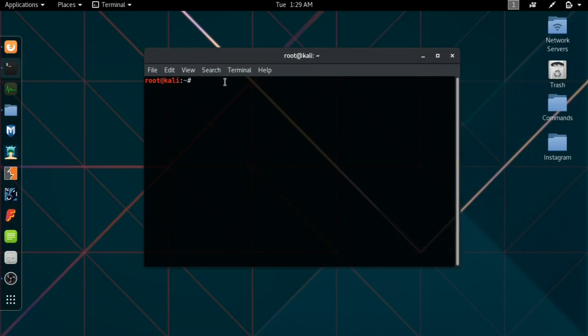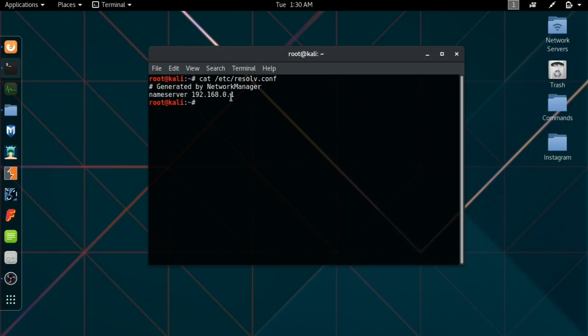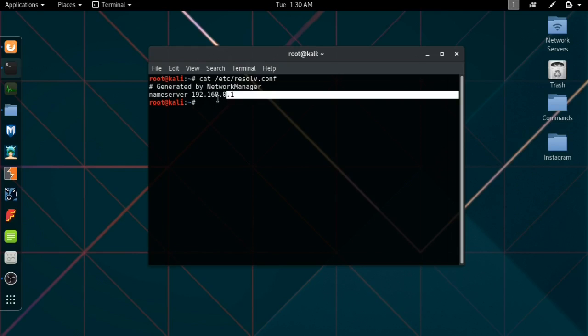To check what DNS you're using, we're going to use this command. I'm going to cat /etc/resolv.conf. This shows the network manager, and my name server is 192.168.0.1. This will be quite similar to what you will have if you have not configured the DNS.